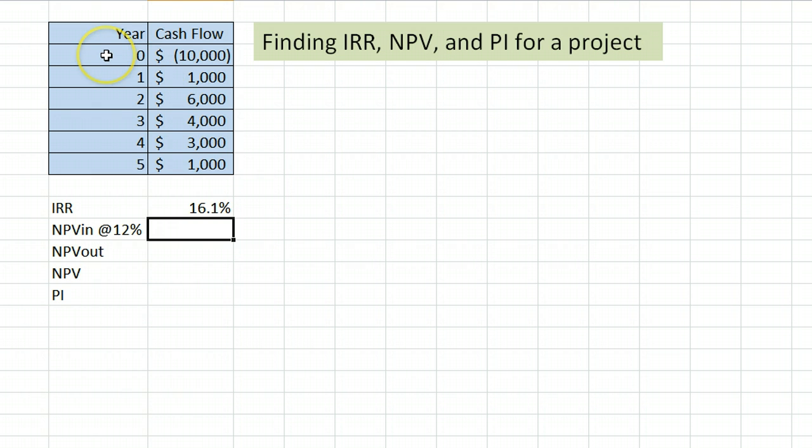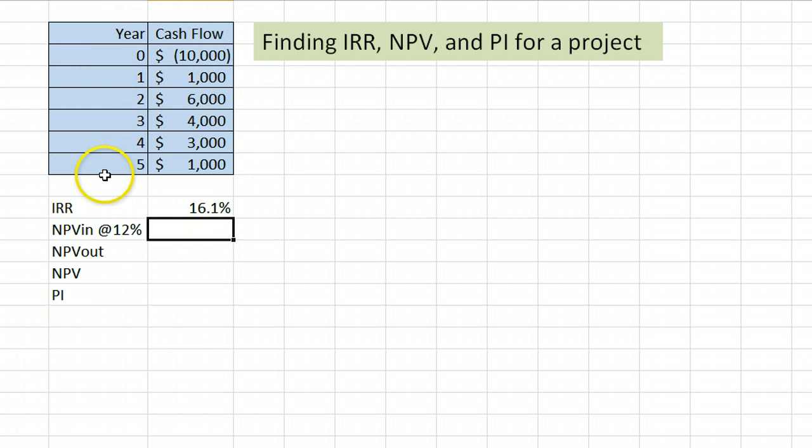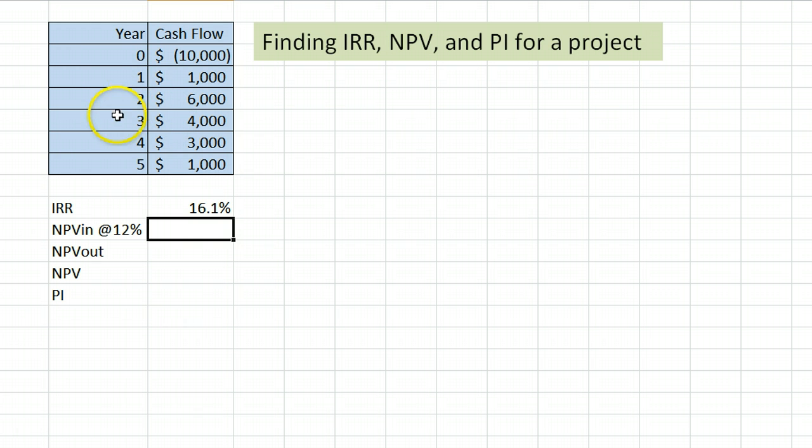The one thing you have to make sure is that you have the years in order here, 0, 1, 2, 3, 4, 5. If there are skipped years, like if there were zero cash flow in year 3, you would need to include that. So as long as you have all the years in order, you're all set.